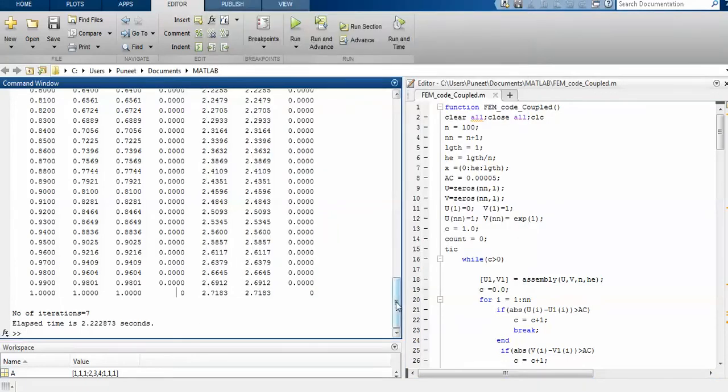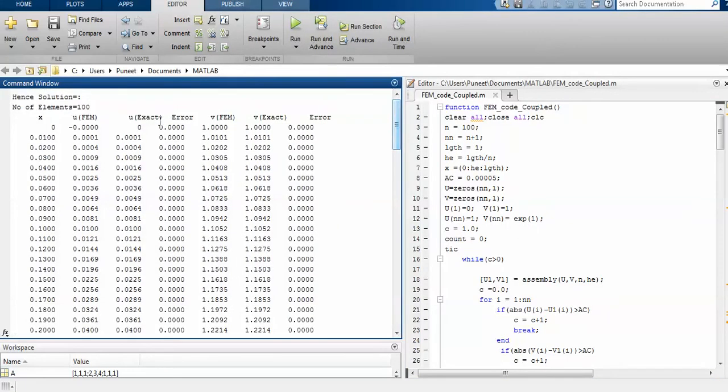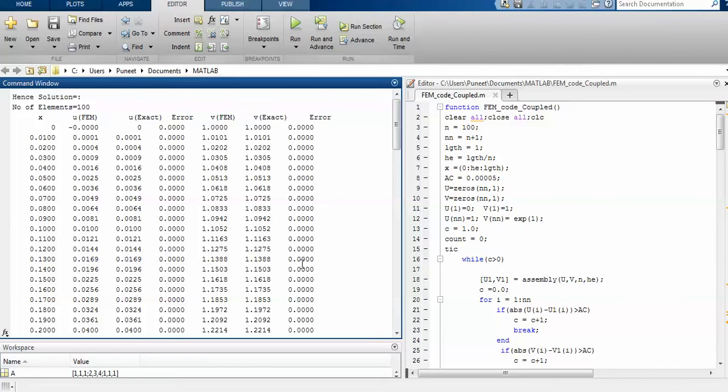You can see that the error is zero, it's exactly four decimal accurate. So 100 elements is not an issue. When you go to the 2D system, you have to take at least 10,000 elements to have better accuracy. The system is complex, you need more nodes. For nonlinear, you have to take more number of elements for more accuracy.